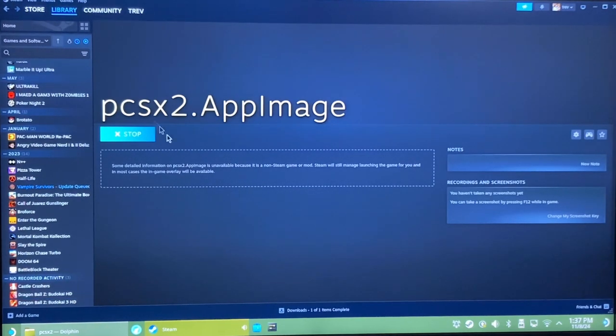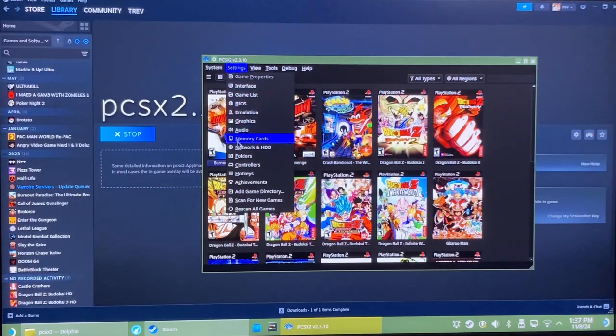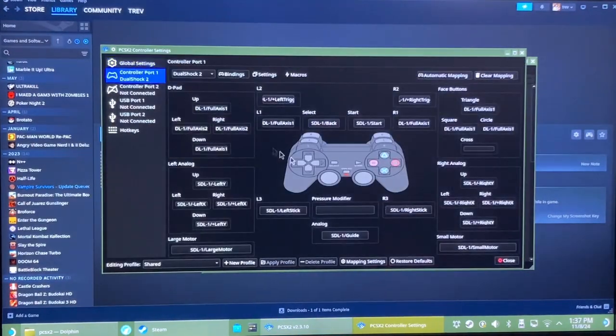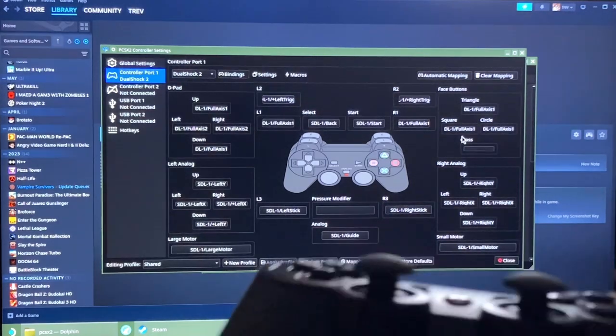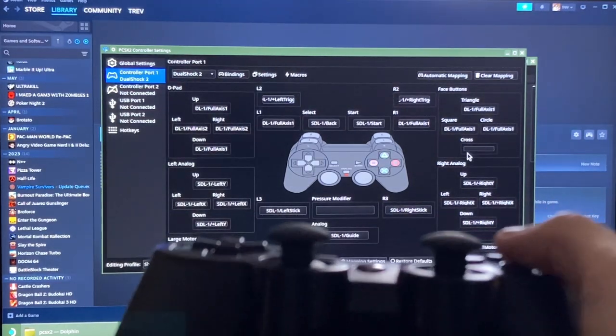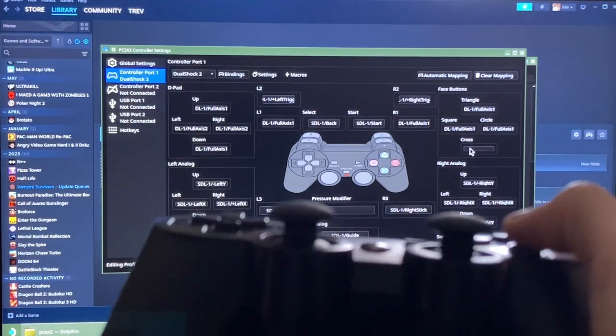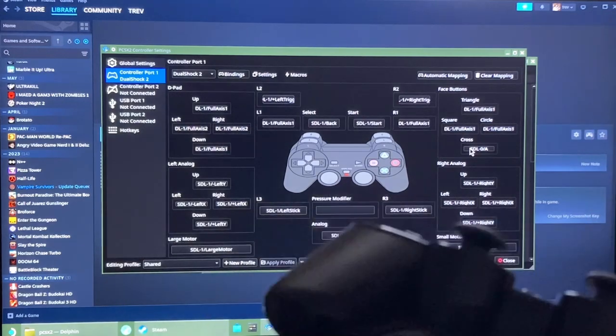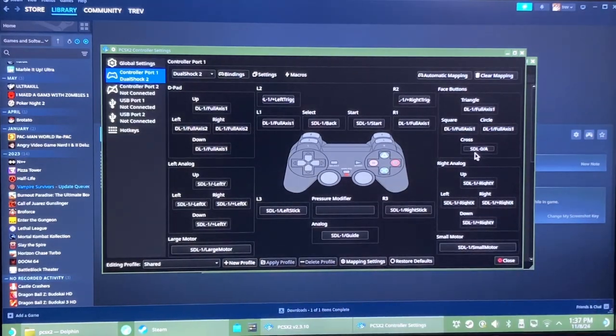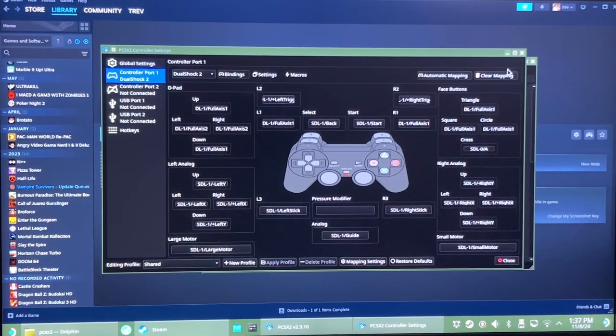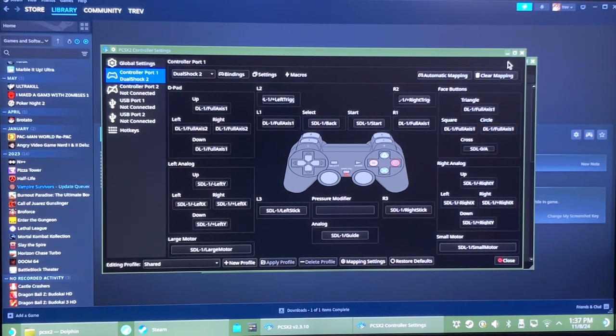So Steam Input is enabled right now for this instance of PCSX2. And if I go to controllers and I go to map something, I'm going to be using the PS3 controller here, just the X button watch. Instead of showing the axis, it just shows SDL0A because it's going through Steam Input. And Steam Input doesn't support pressure sensitive buttons.